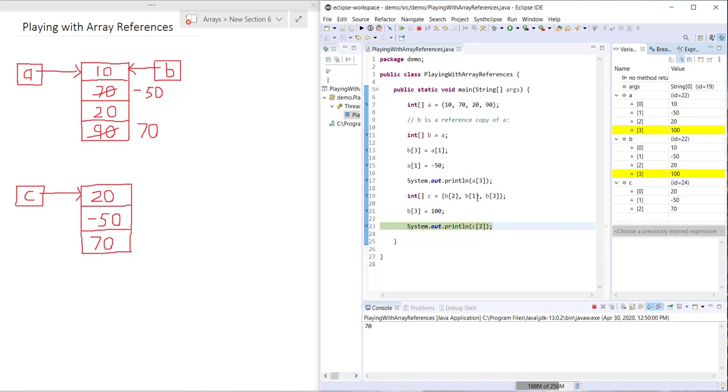Because C now refers to a completely separate instance from the instance that A and B refers to.